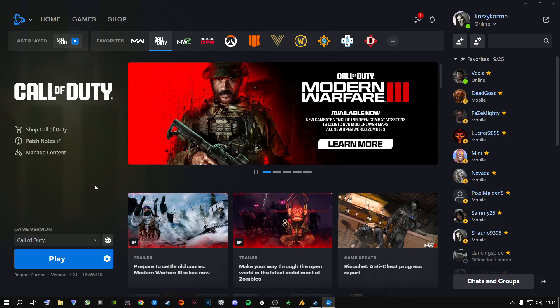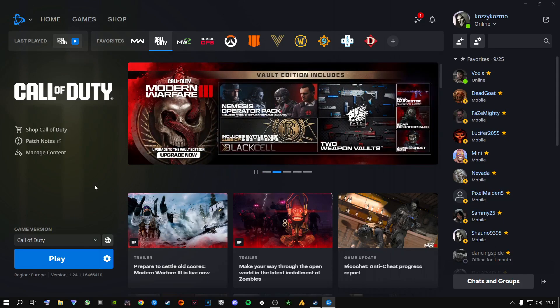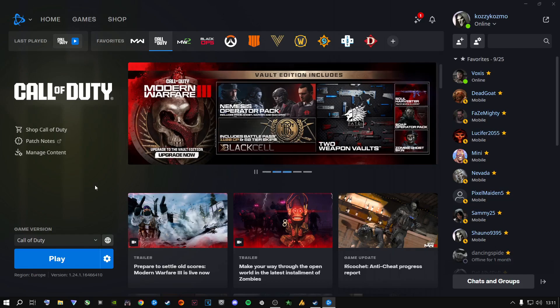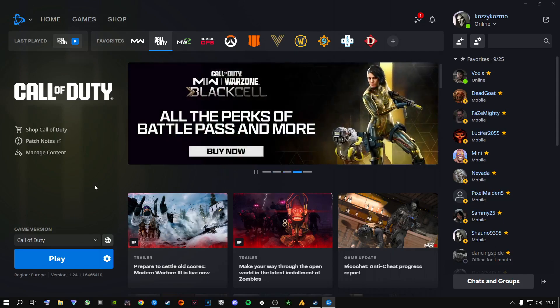If this worked for you as a Battle.net user, make sure to leave a like and comment below 'I'm a Battle.net user, this worked for me.' Leave feedback — it's much appreciated to know this worked for you. Now let's jump into the Steam version of fixing this game.